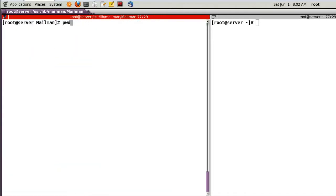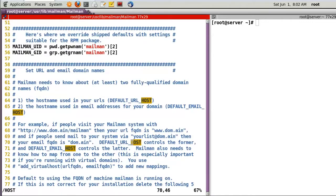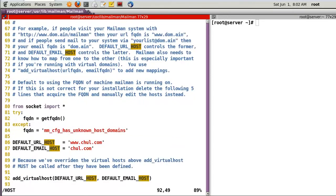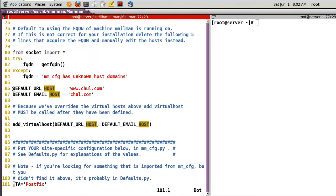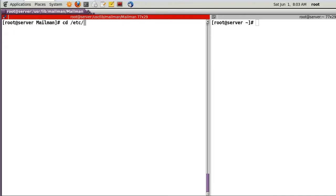There are many files in this directory. Using 'grep' to find the config file mm_cfg.py, check the host settings. Line 86: 'DEFAULT_URL_HOST' — in my case 'www.chol.com'; 'DEFAULT_EMAIL_HOST' will be 'chol.com'. Line 101: MTA must be set to Postfix. Change this accordingly.